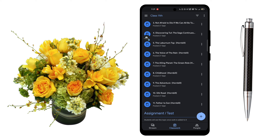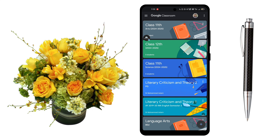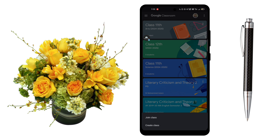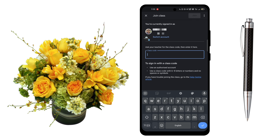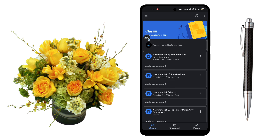Now we have to go back and join a new course. You have to click the plus icon, then select 'Join Class'. Your teacher will provide you a code — you have to copy and paste it, then click the join option.